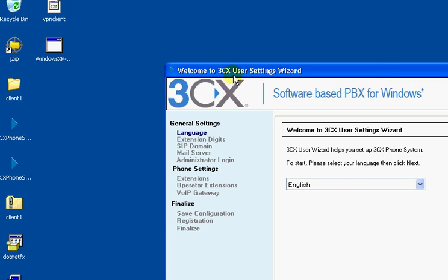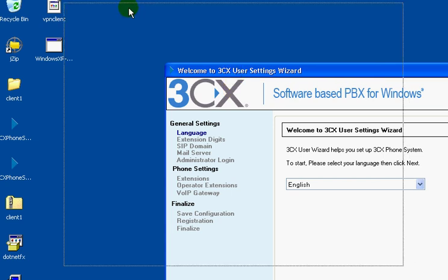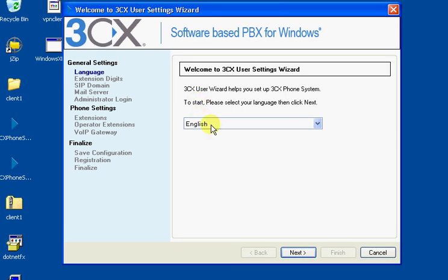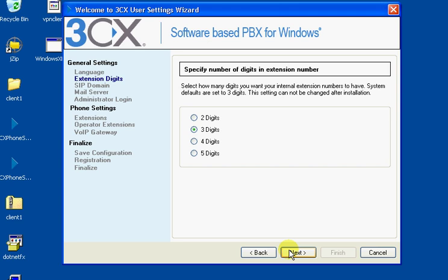Alright, and then it looks like we have a wizard we need to go through. I'm wondering what language. We'll hit English. How many digits? We'll want three, which is very standard.